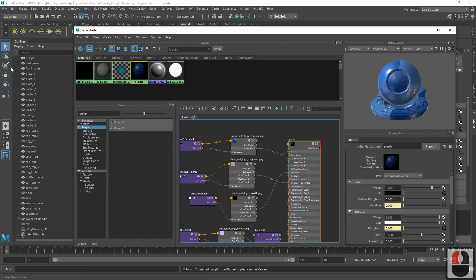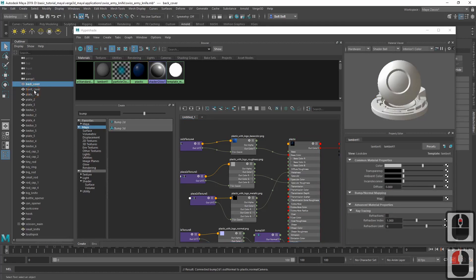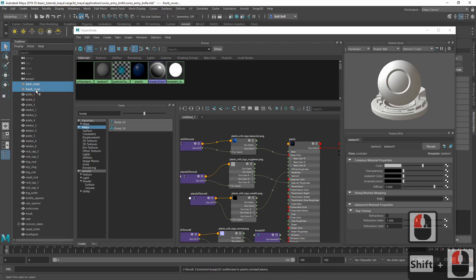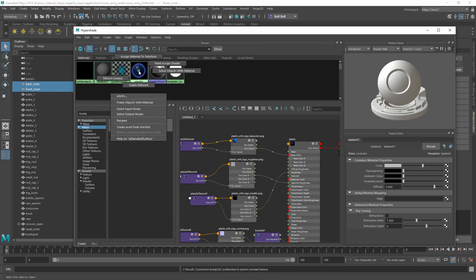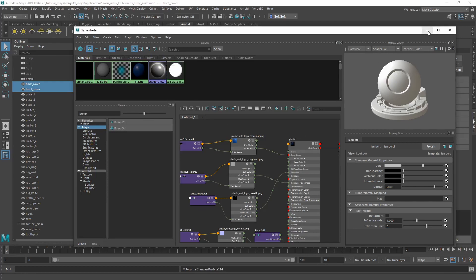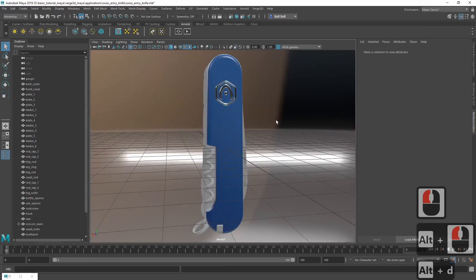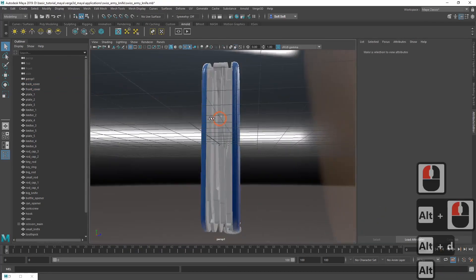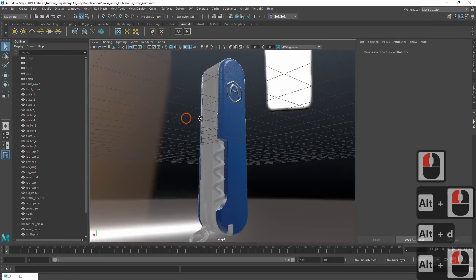Now the material is ready and we can assign it to the relevant model parts. In the outliner, select back cover and front cover meshes and assign to them the plastic material that we just created. Let's check it out in Maya viewport. Looks great!